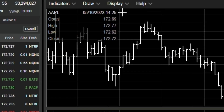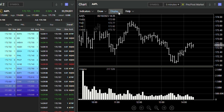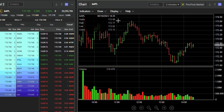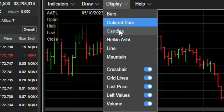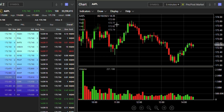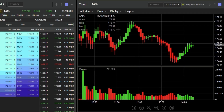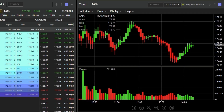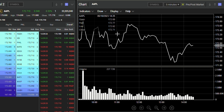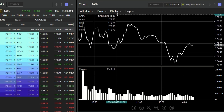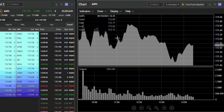You can change them to bars or colored bars. You can also change them to traditional candles, Heikin Ashi, a line chart, and even a mountain chart.